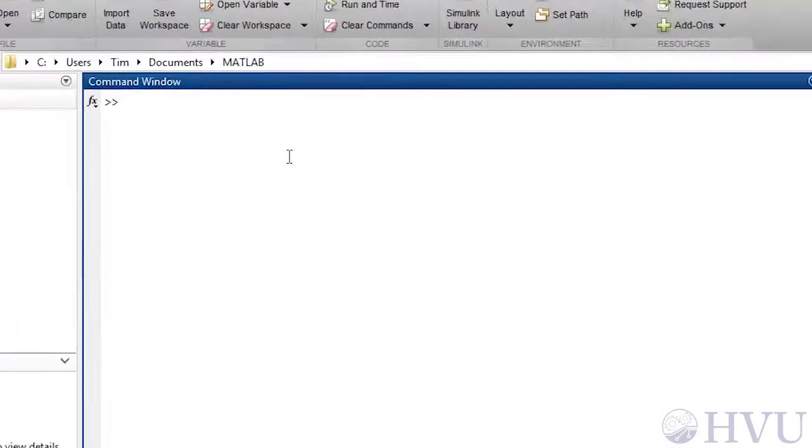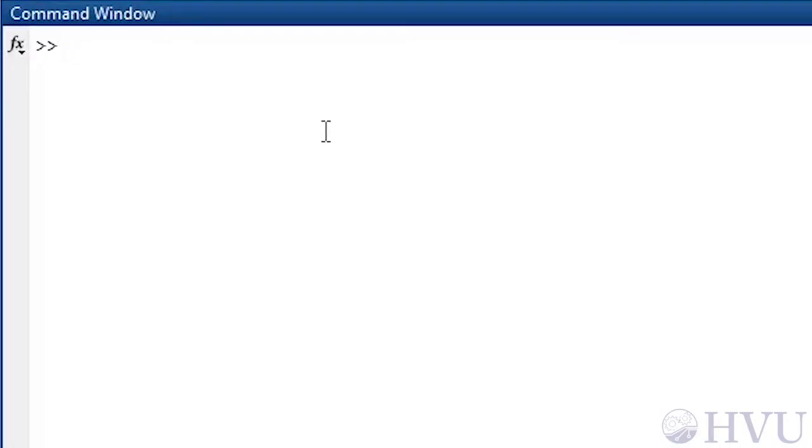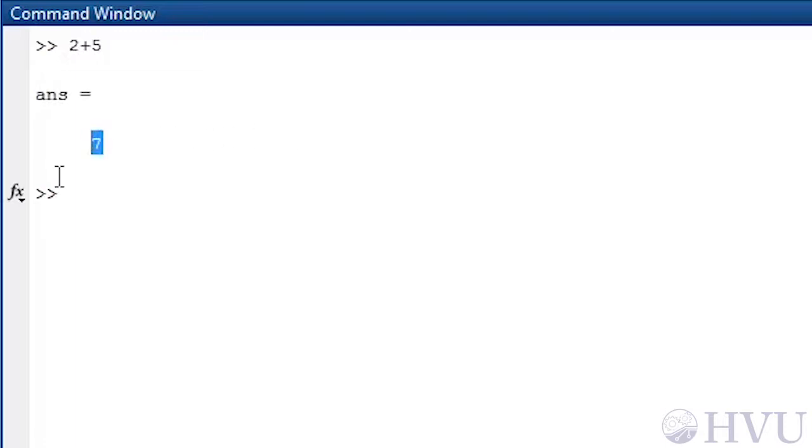As an example of how to use the command window, let's do a simple mathematical calculation. For example, if I type 2 plus 5 at the command prompt and then press the enter key on the keyboard, MATLAB performs the operation and calculates the result as 7.